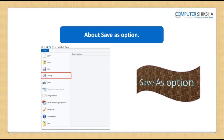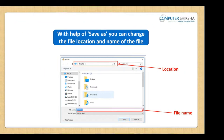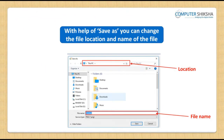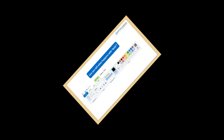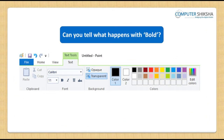With the save as option, you can open your previously saved file and make changes in it or do some additional work on it. If you want, you can save this file with a new name and at a new location using the save as option. In this case, the previous file will remain unchanged. So, with the save as option, you can change the file name and also its location.